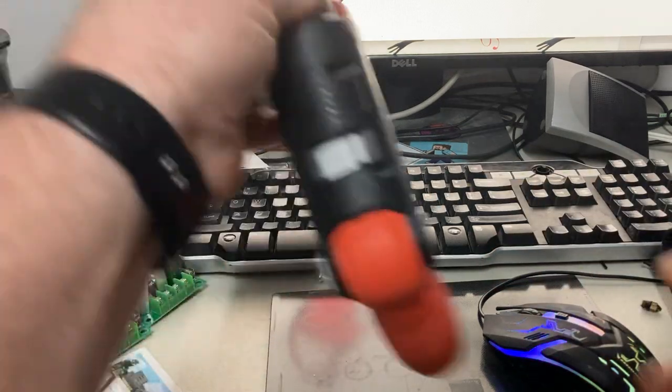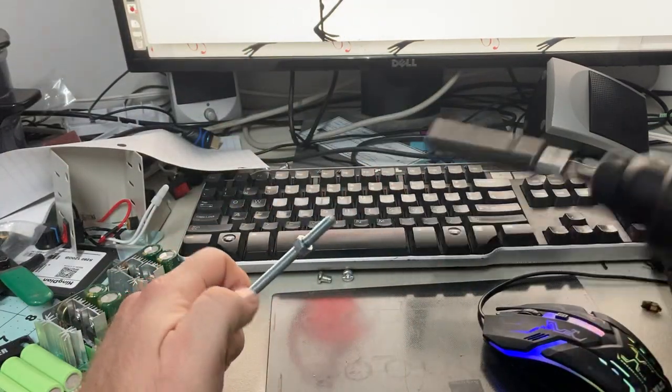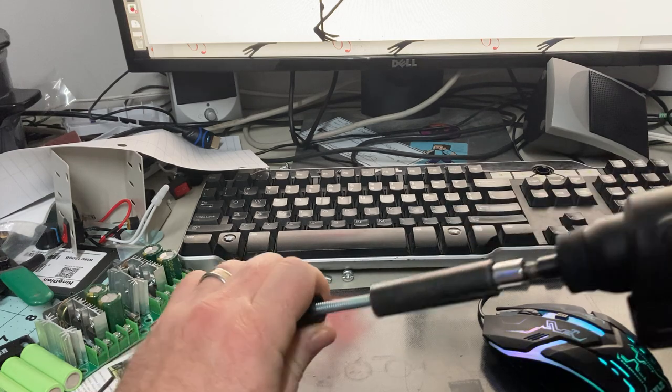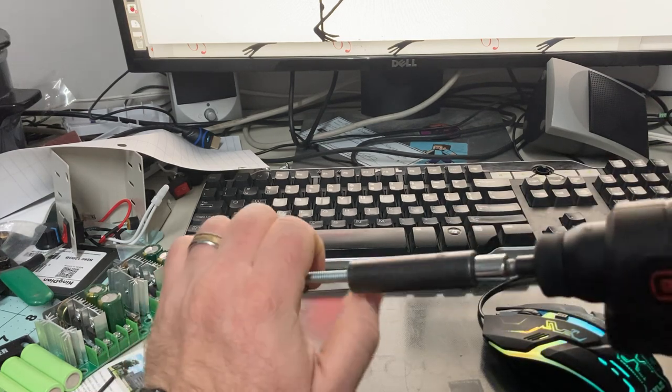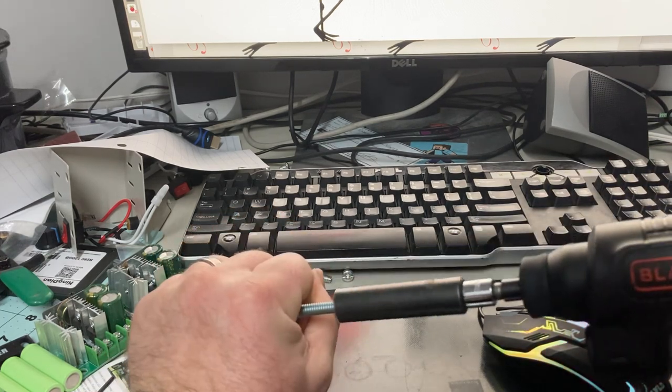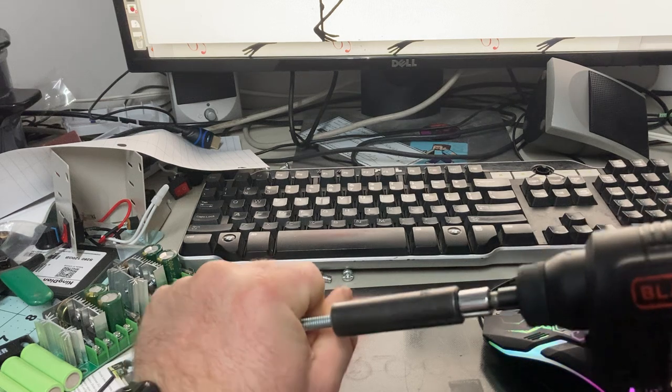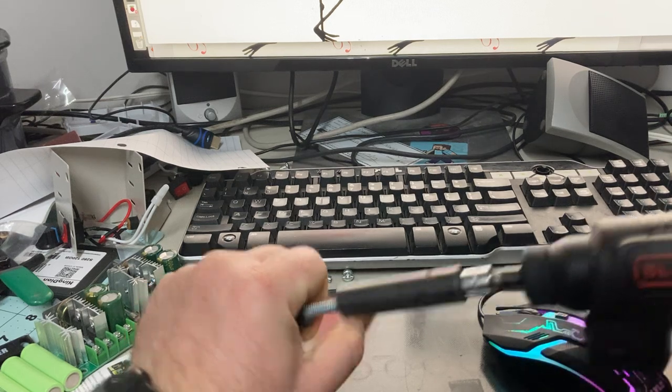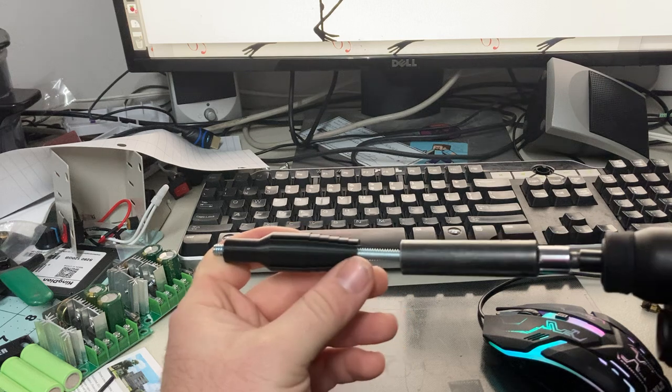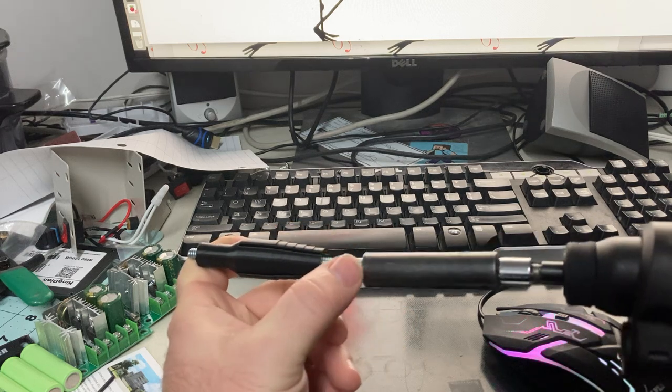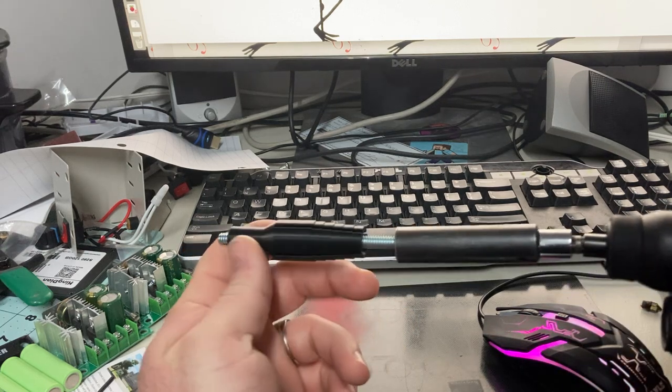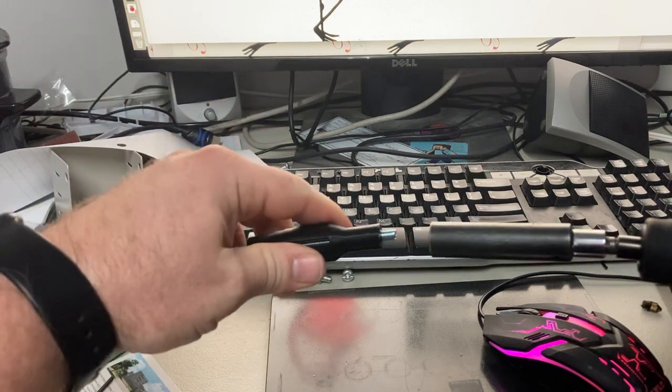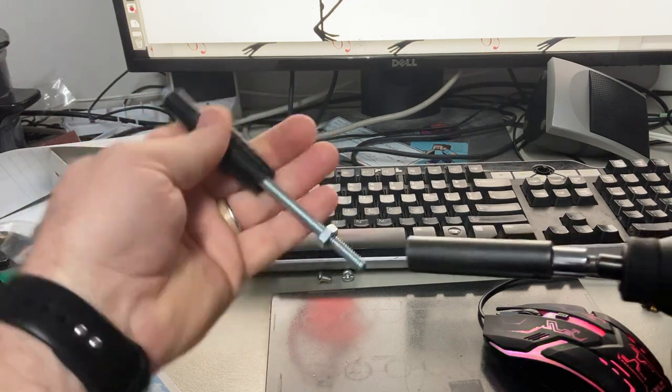When I do a bunch of these, what I do is I take one of these guys and I'll screw it through. The reason I go from this direction is because it keeps the bolt straight when it's going through. If you came through from the other direction, it can cross-thread and cause issues that way.